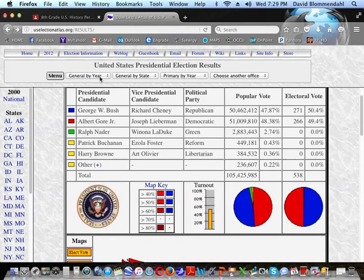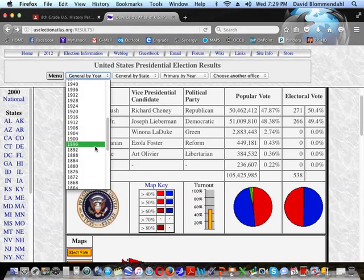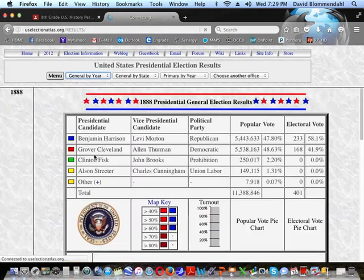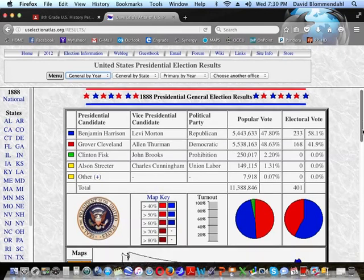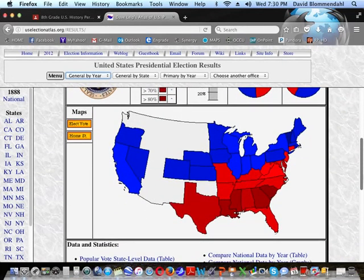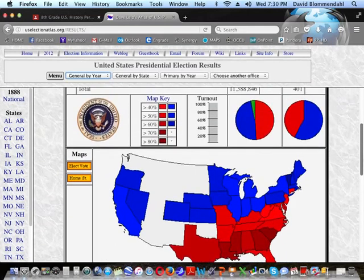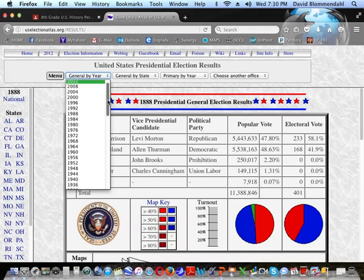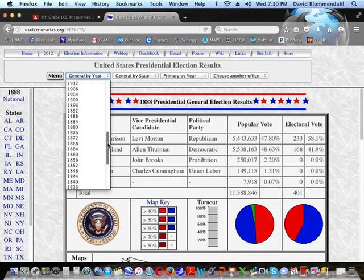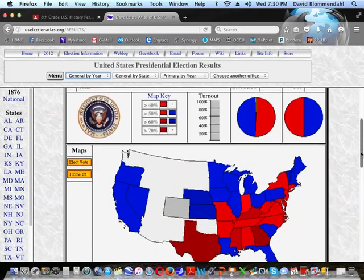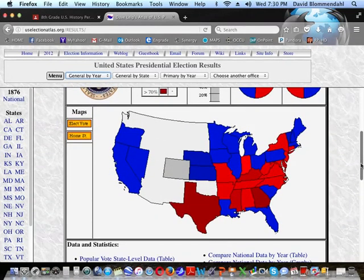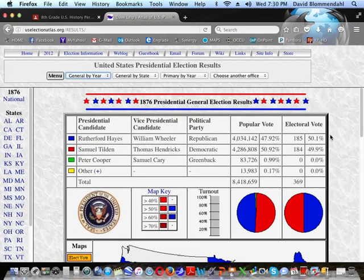This has happened two other times in history. Back in 1888, President Grover Cleveland actually won the popular vote but lost the electoral vote to Benjamin Harrison. And in 1876, Samuel Tilden got far more votes than Rutherford Hayes, but Rutherford Hayes ended up getting the electoral votes needed to be elected president. Things looked very different geographically back then.